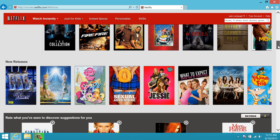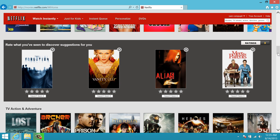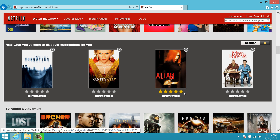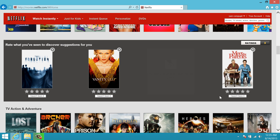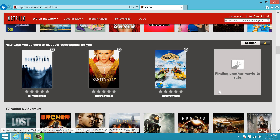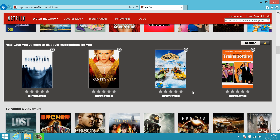Continuing to scroll down, there are a lot of different categories of things for us to watch. Eventually you'll get a section that says 'Rate what you've seen to discover suggestions for you.' It'll give you four random movies and TV shows. You can rate them, or if you've never seen them before you can hit the X — 'I haven't seen it' — and it will pick two new movies or TV shows for you to rate. You can do this with as many titles as you want to tailor Netflix to what you like.